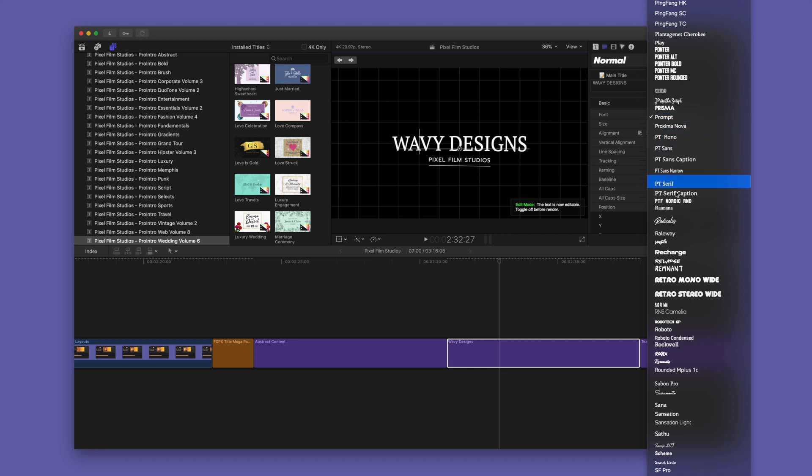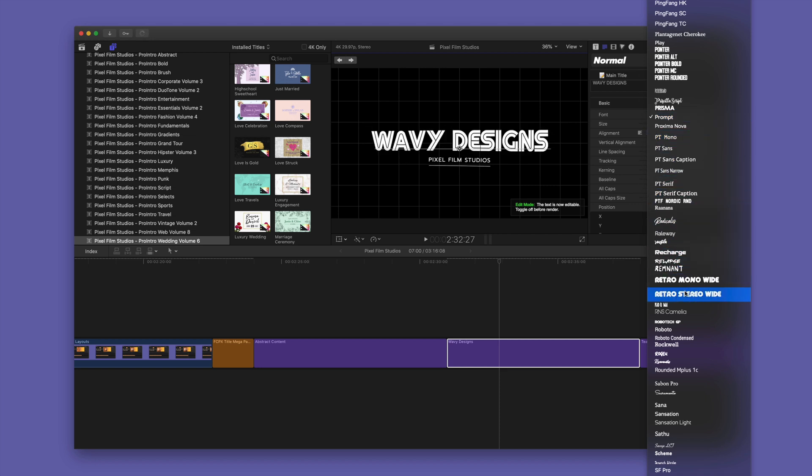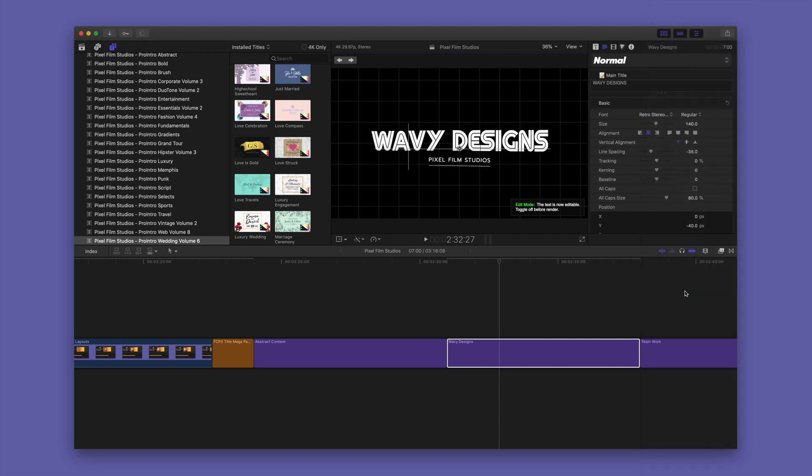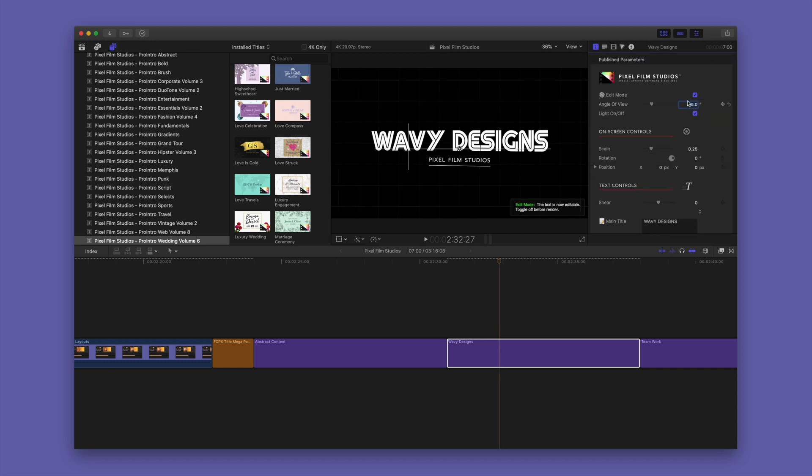Believe it or not, there are over 600 different title presets to choose from, and you can customize them using any font you have installed on your Mac. But it doesn't just stop with font changes.